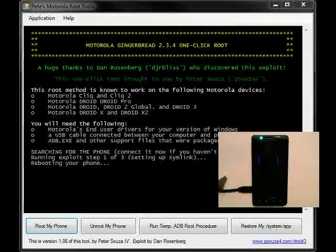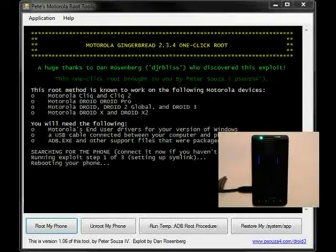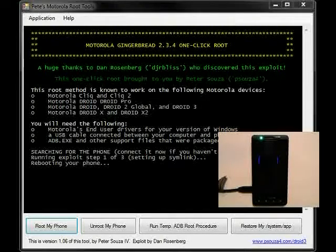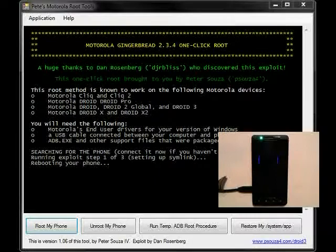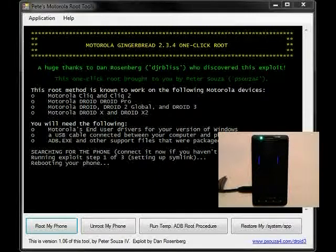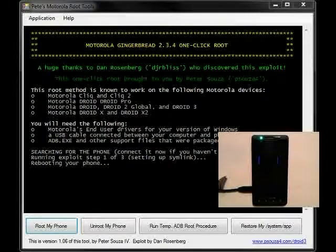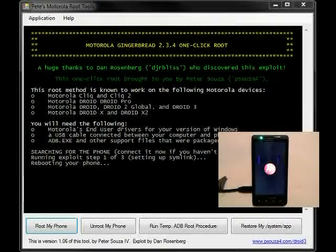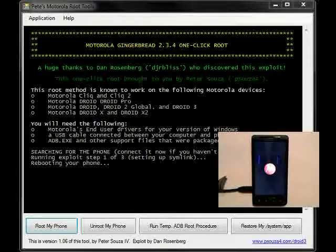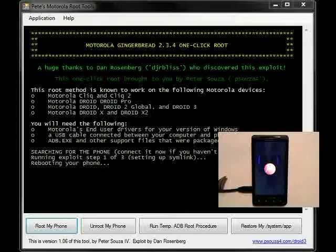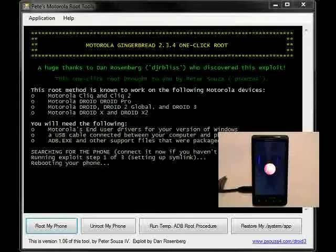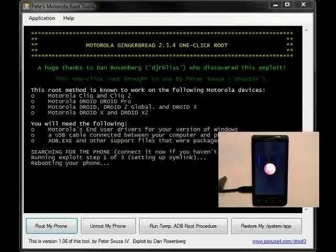Because your phone has to reboot three times in order for the application to root your phone, the process does take a little bit of time. So for the sake of the video, I'm going to skip to the end.